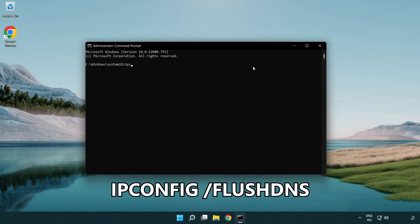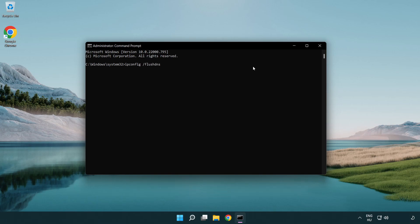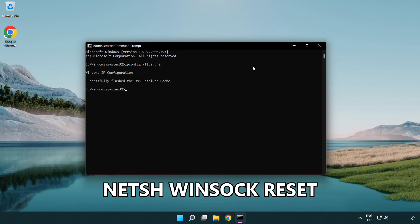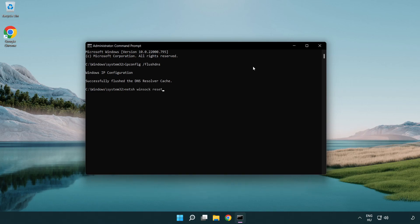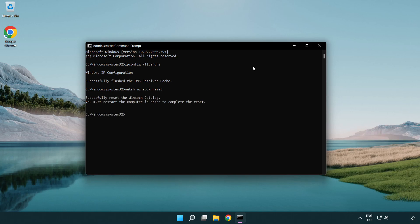ipconfig /flushdns. netsh winsock reset. Exit.